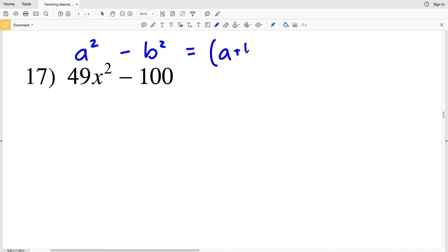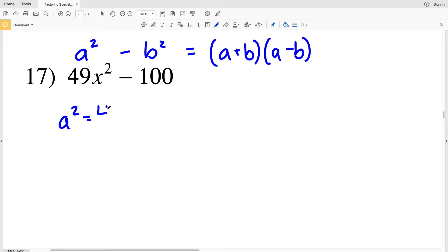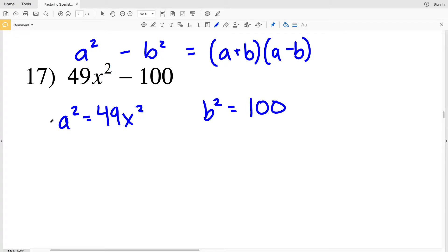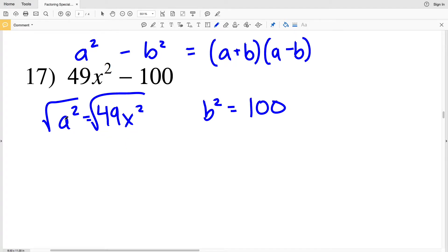In number 17 we have a² - b², so the factors are going to be (a + b) and (a - b). a² in this case is 49x² and b² is 100. Taking the square root of a² — the square root of 49x² — since when I take the square root of one side of my equation I must also do the same to the other.